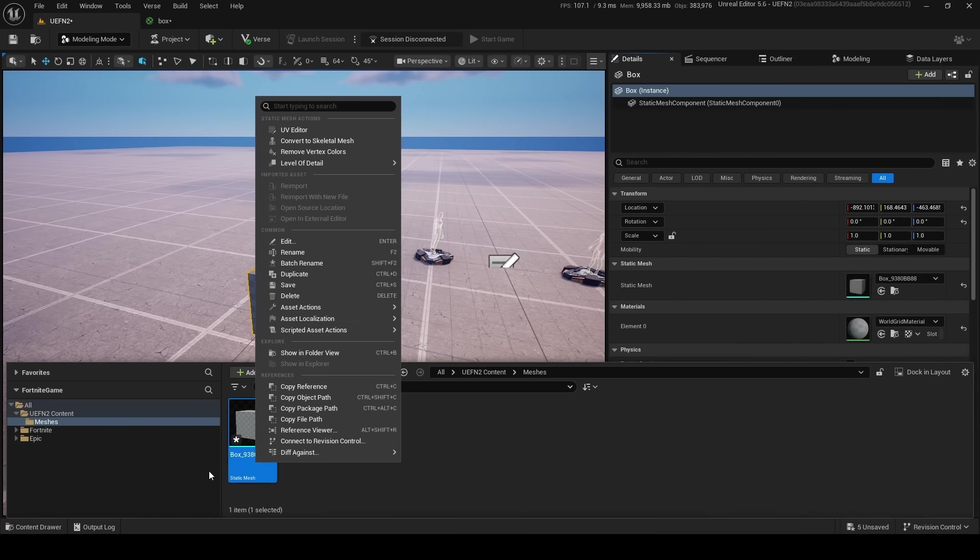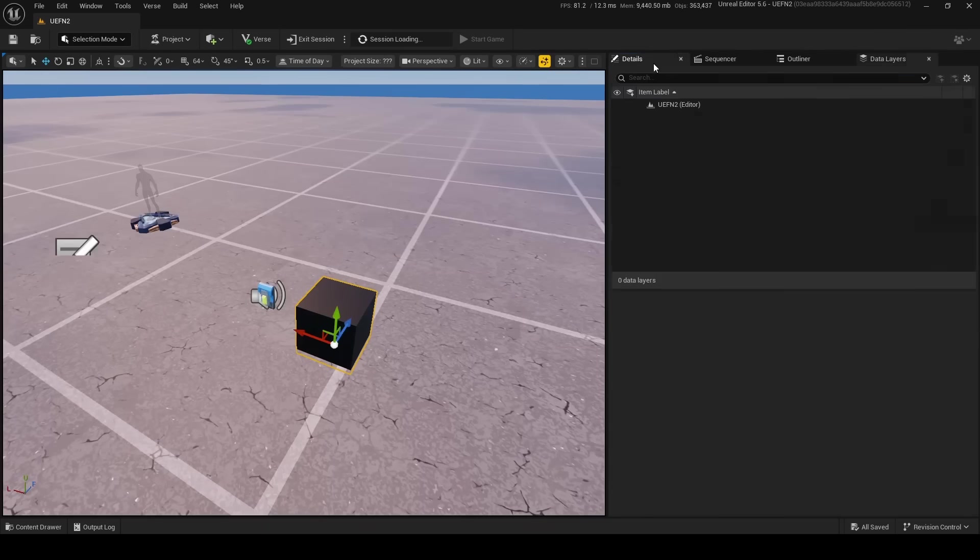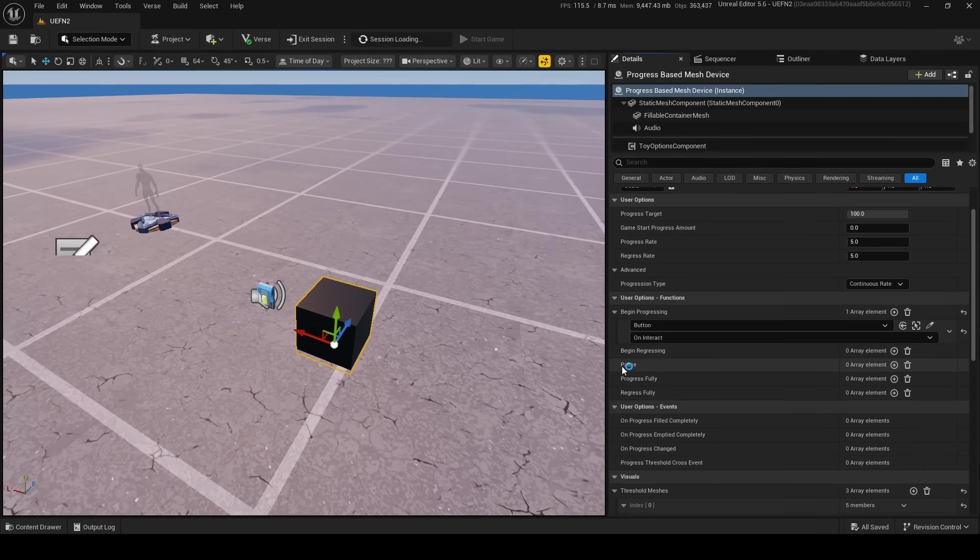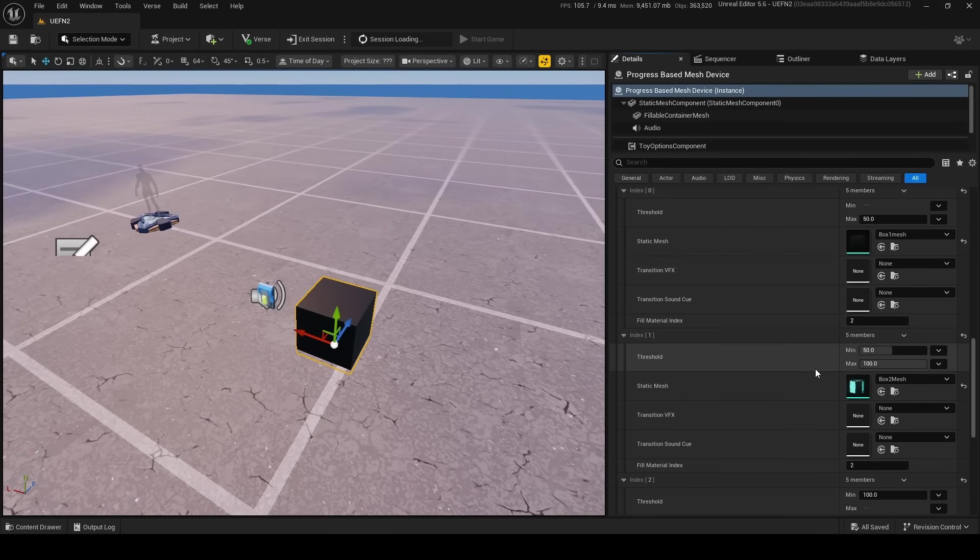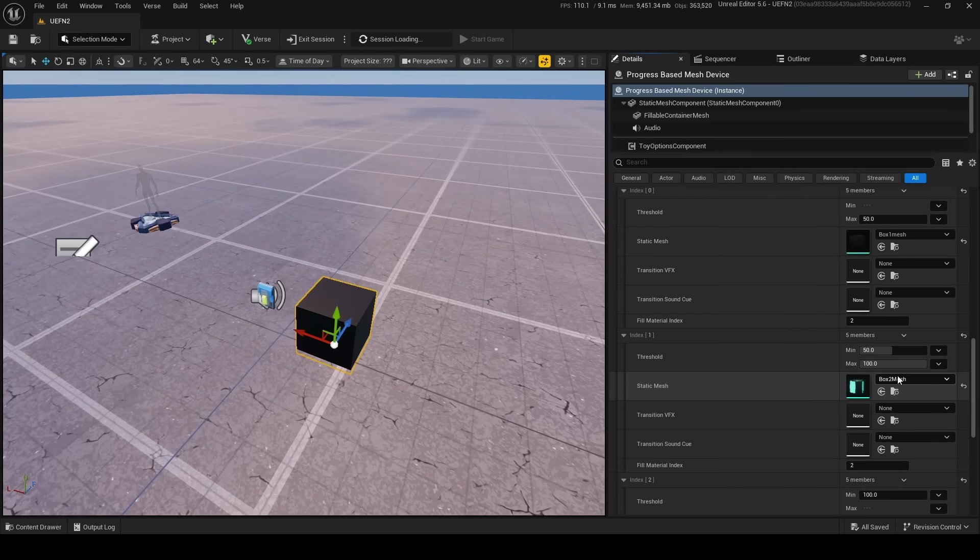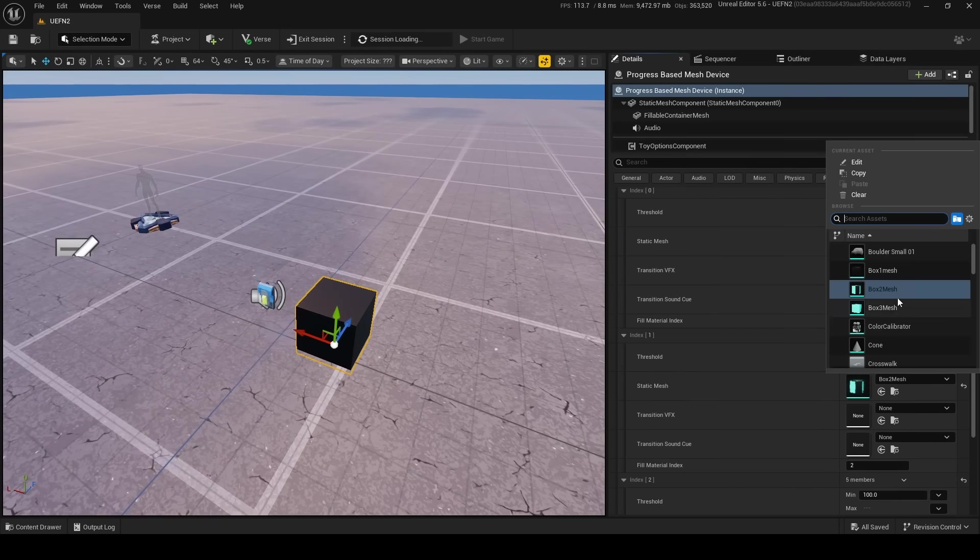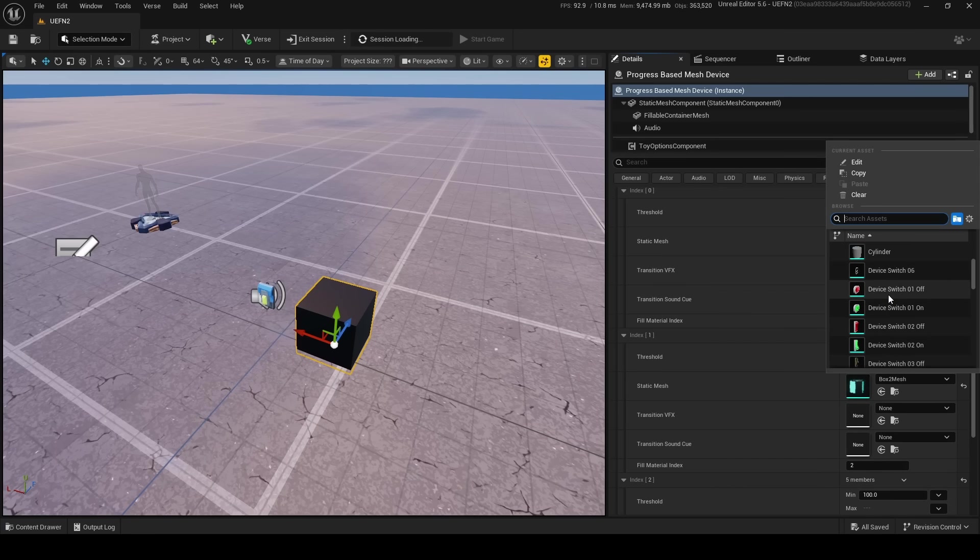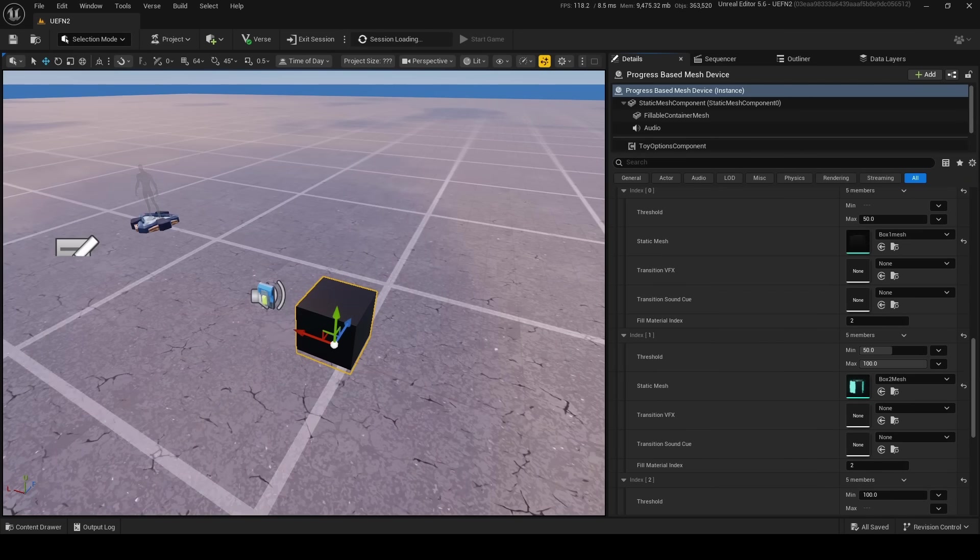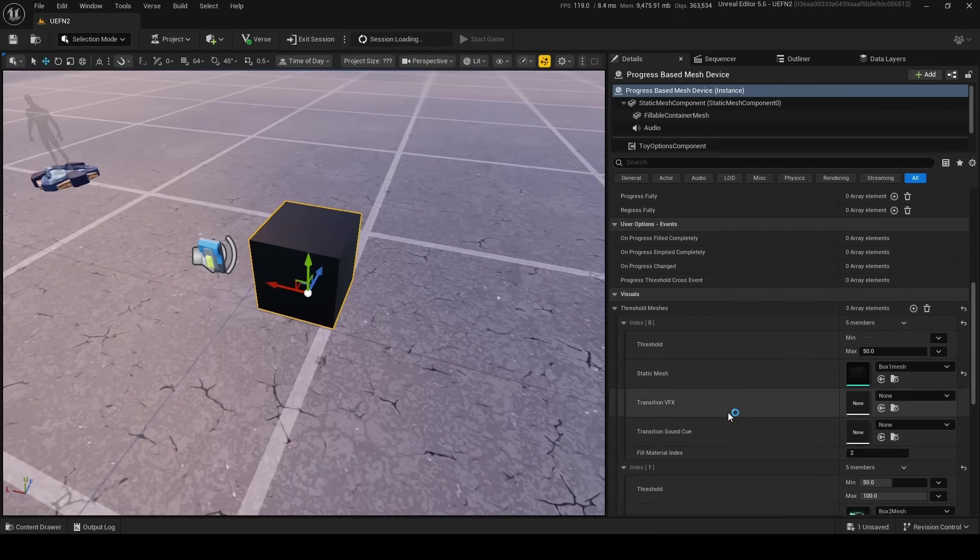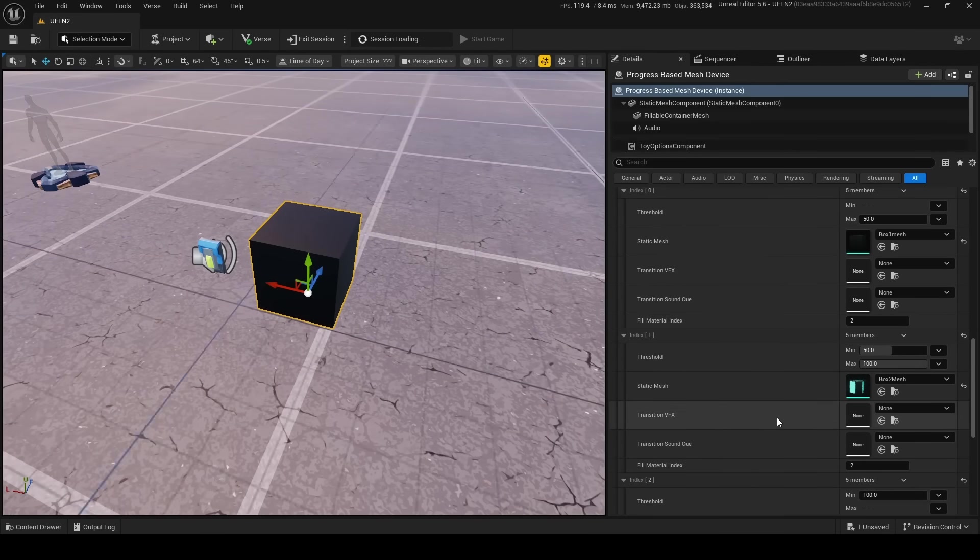Actually, just going back to this, I might actually just—see here, these meshes? I'm only using the material parameter to make it look different. But what you should be actually doing is you should be changing the actual mesh itself, not just the material. So, for example, this one should be, I don't know, a cube.